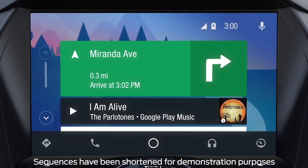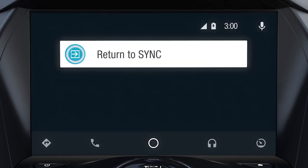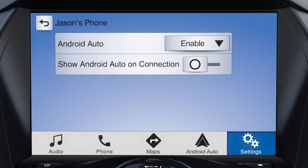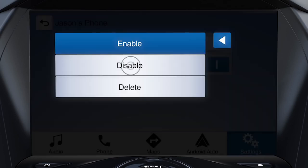To disable Android Auto, touch the tachometer icon, return to Sync, then Android Auto preferences on the home screen. Touch enable, then disable to disconnect.